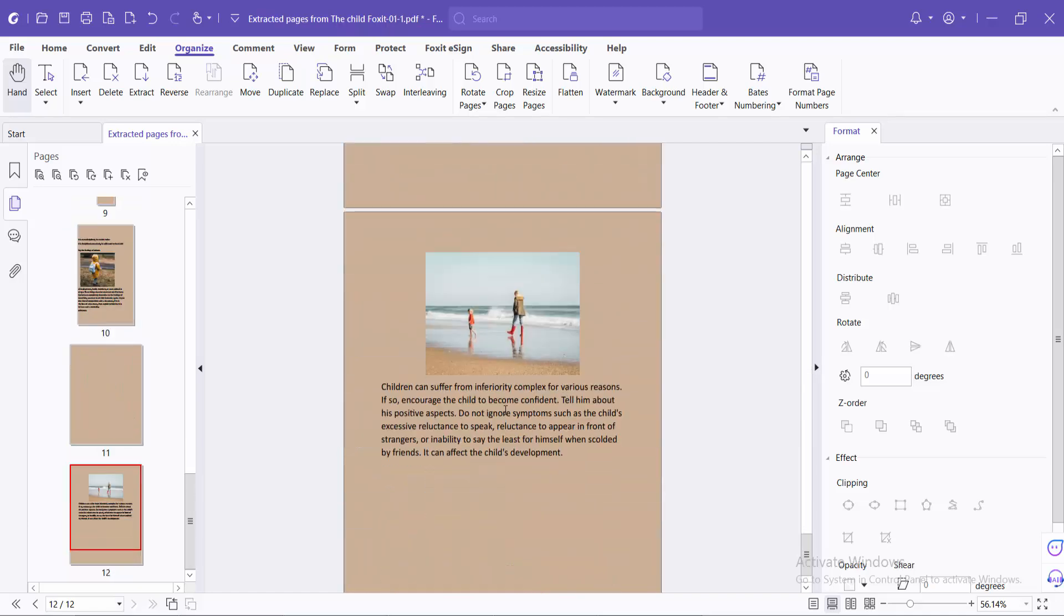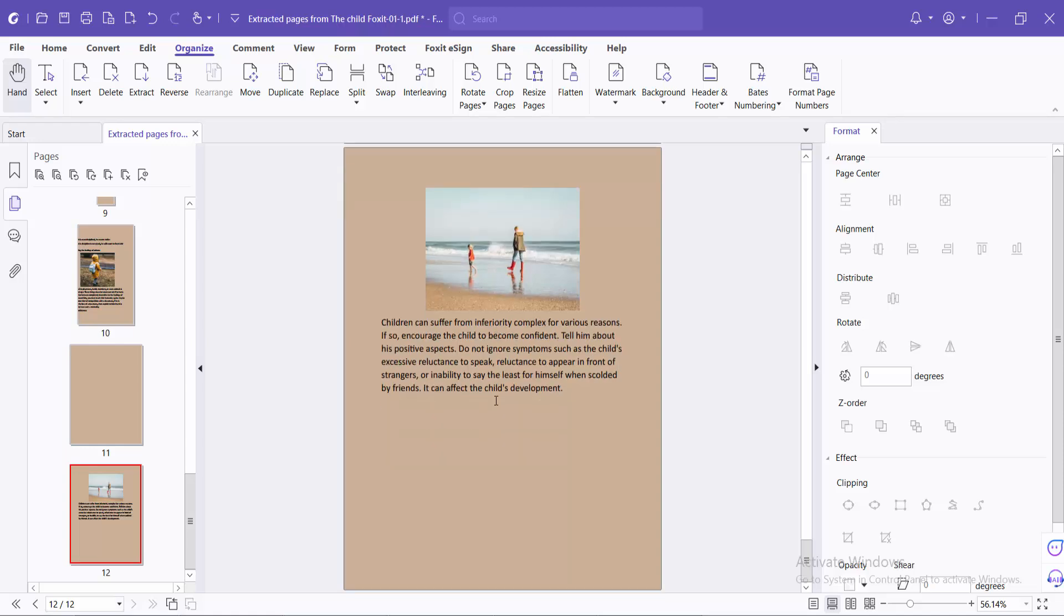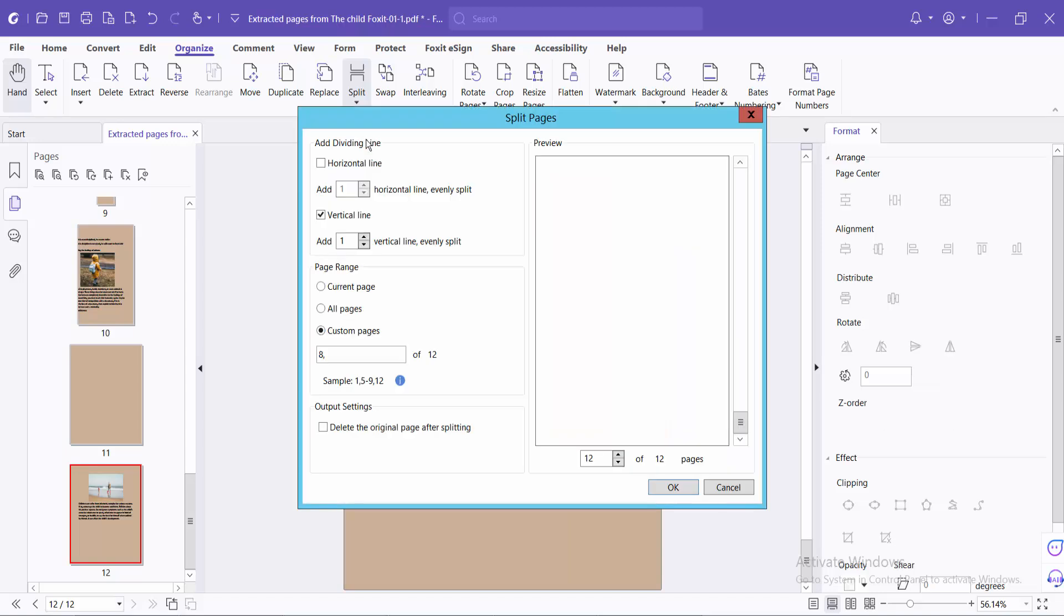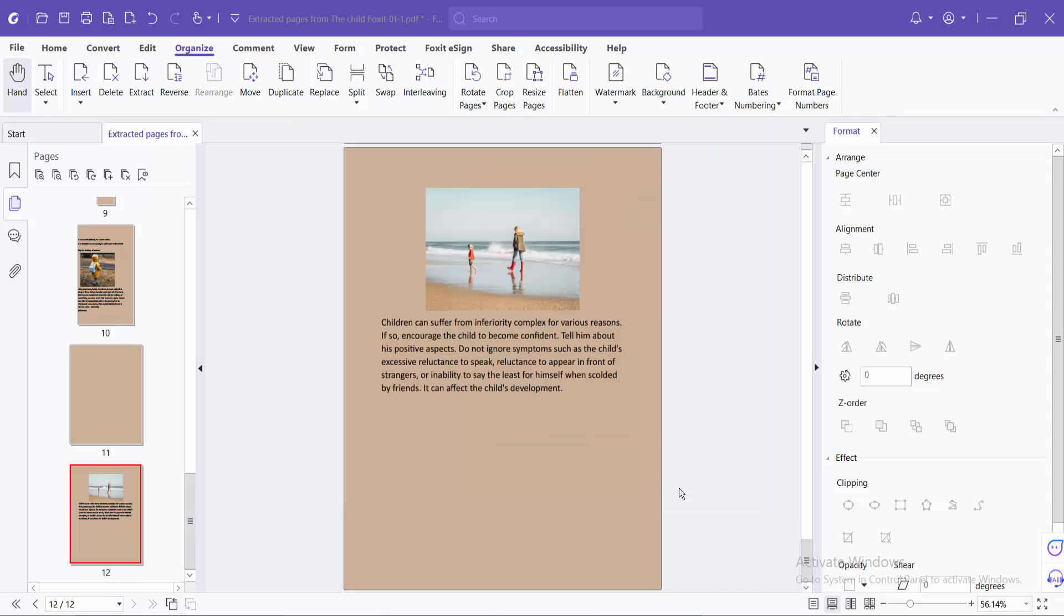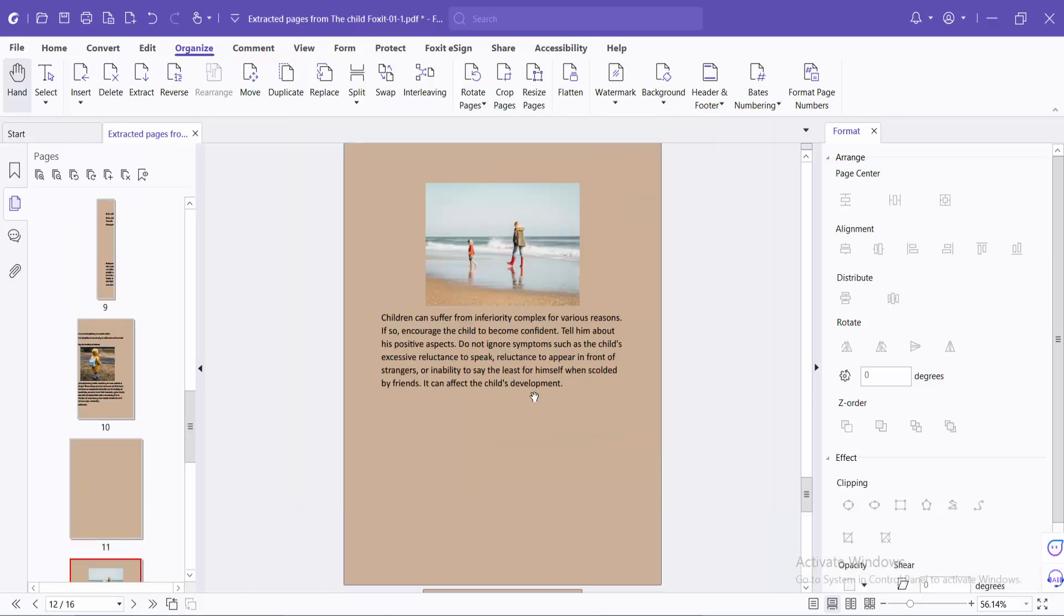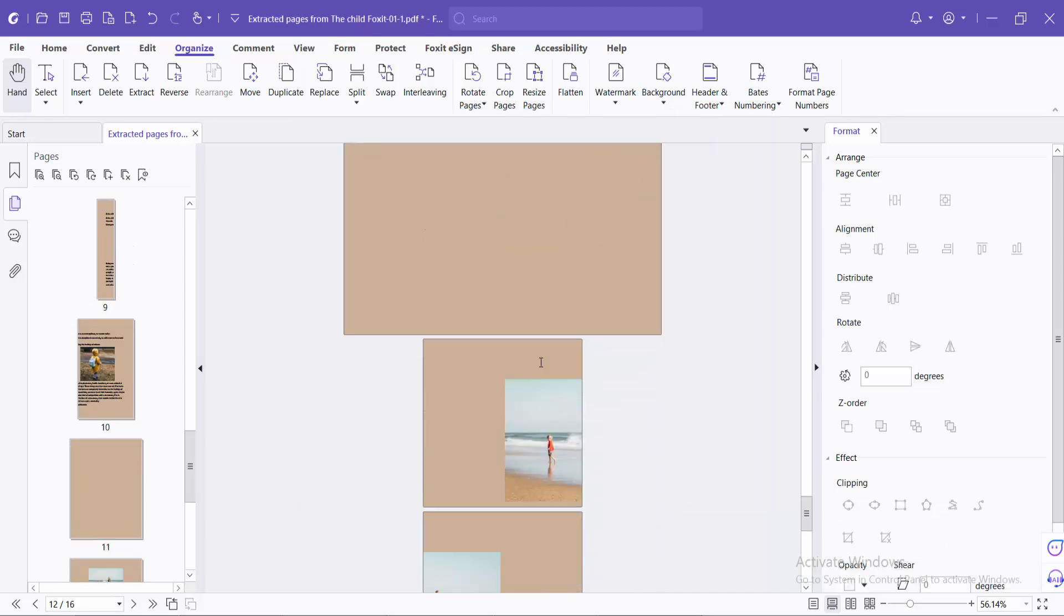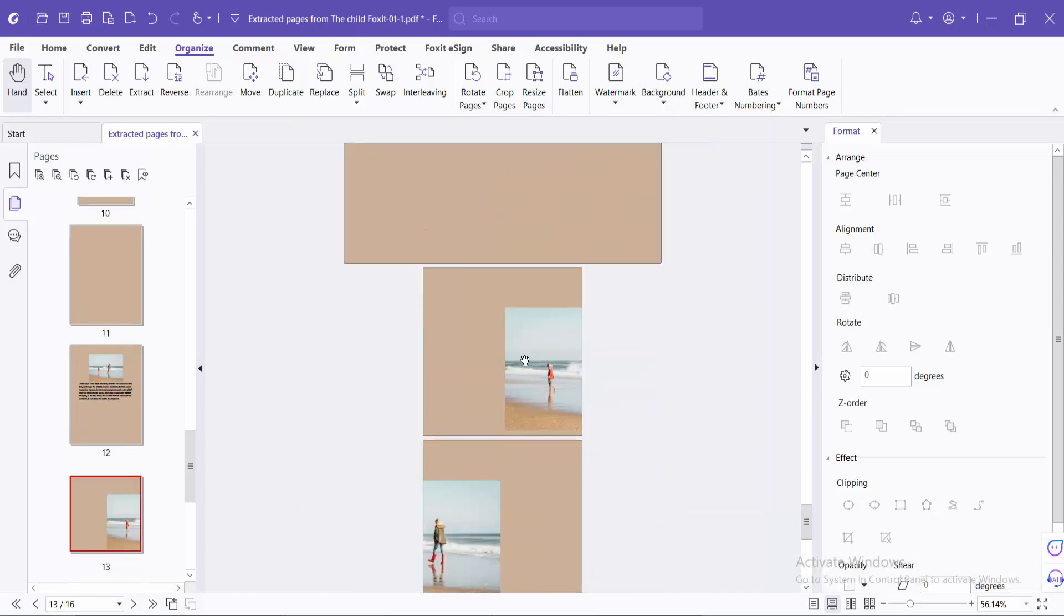Also you can split a PDF file into 4 parts. I will select page number 12, select page number 12 and type comma. I will add this. Now select OK and this page is now split into 4 parts. See this.